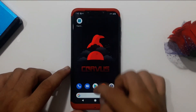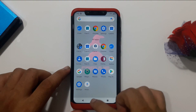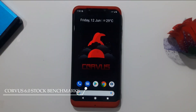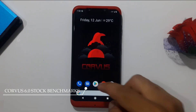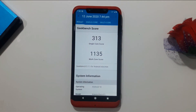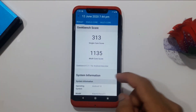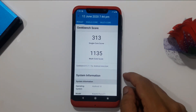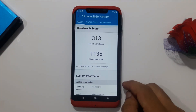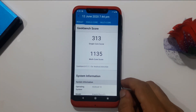Here are the benchmarks comparing stock and Covers OS. Without any changes, the single-core performance is 313 and multi-core score is 1135. These are the baseline scores for this device.